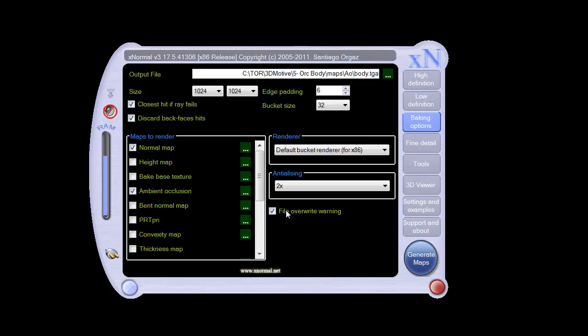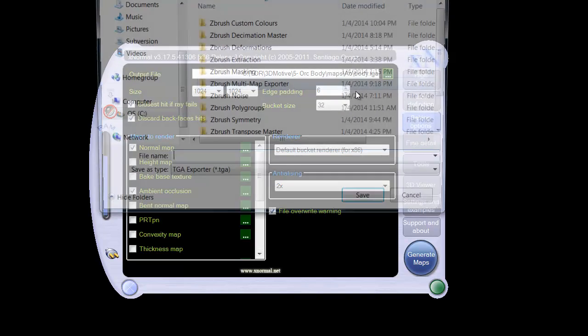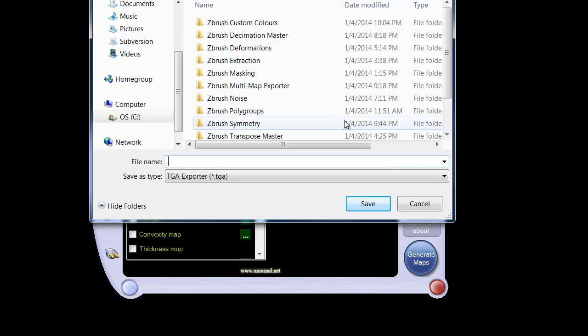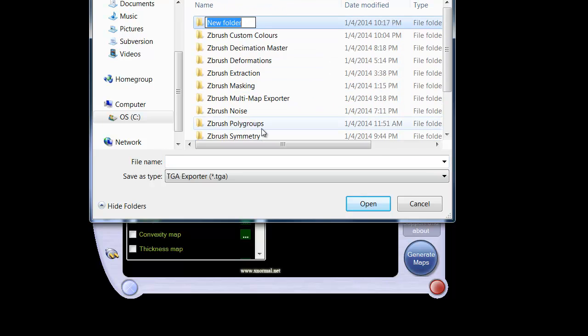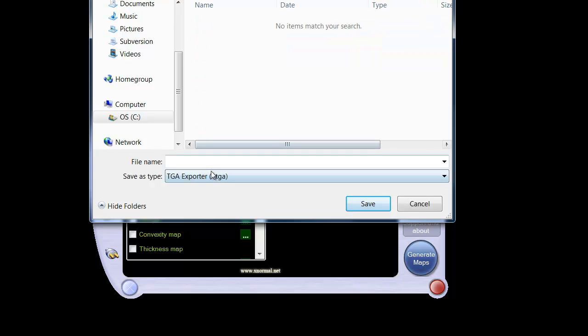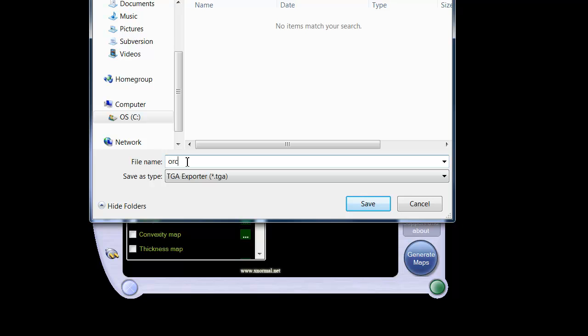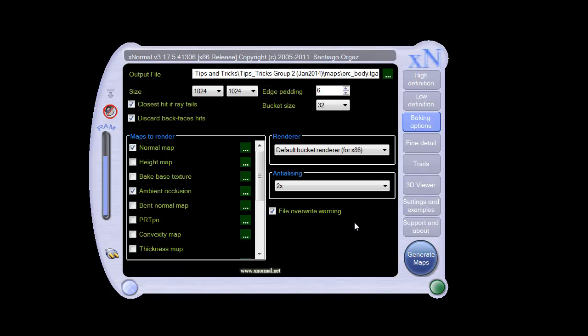The easy way to do that, we've set that up. Let's just go ahead and click that little box there so we can set up. I'm just going to create a maps folder. I'm going to leave this back here as this. I'm going to go ahead and call this orc body and just go ahead and hit save. So that's basically it. Let's go ahead and just click generate maps.